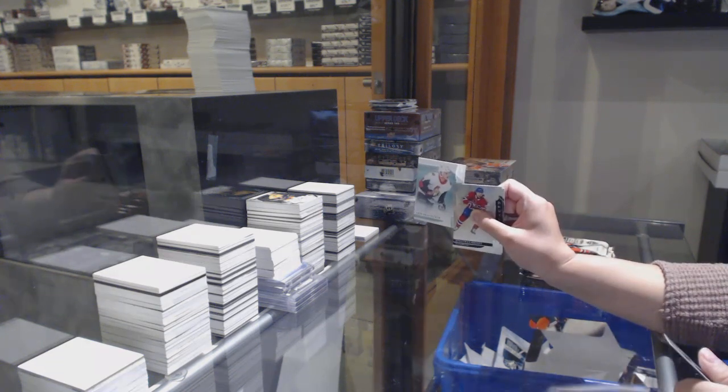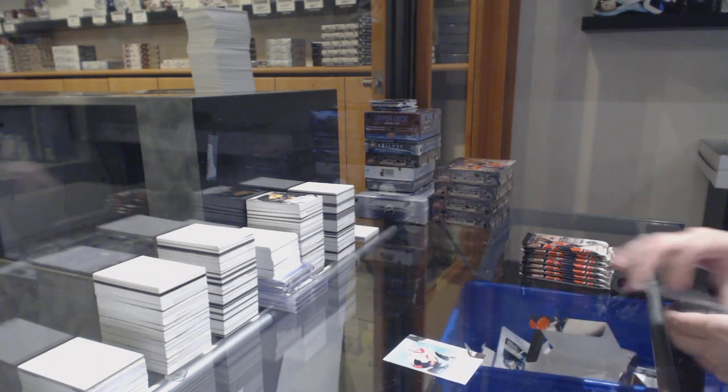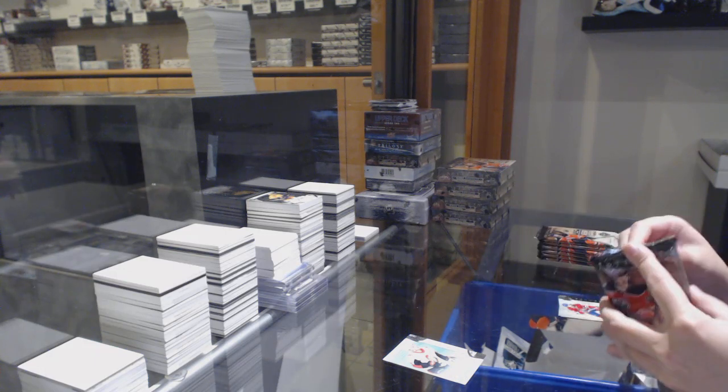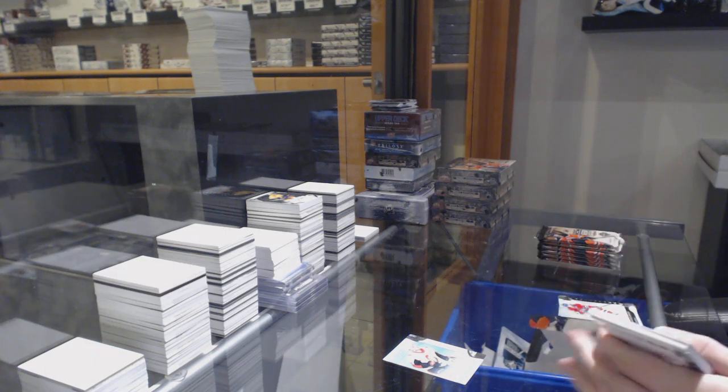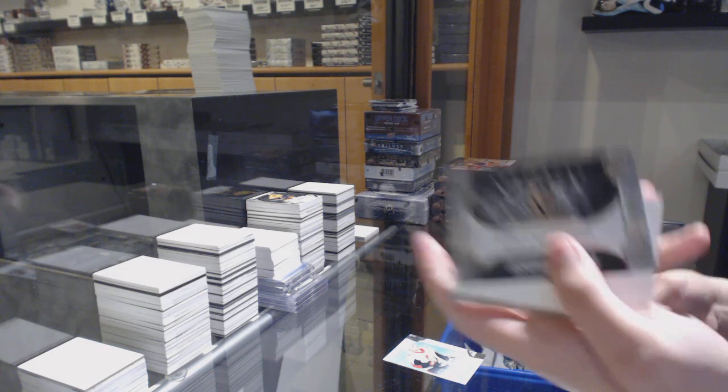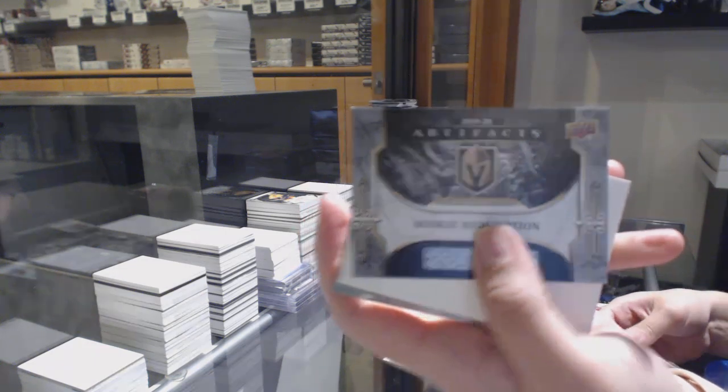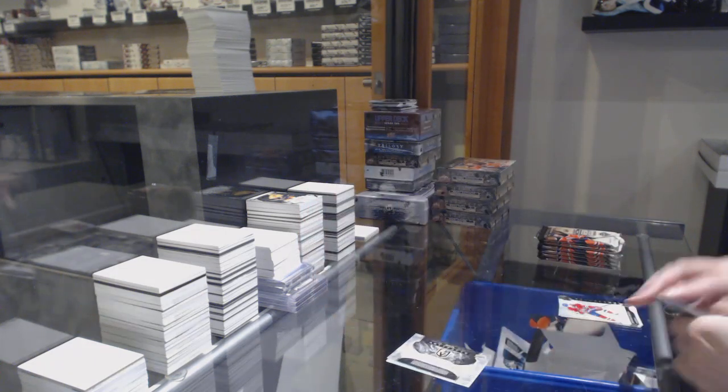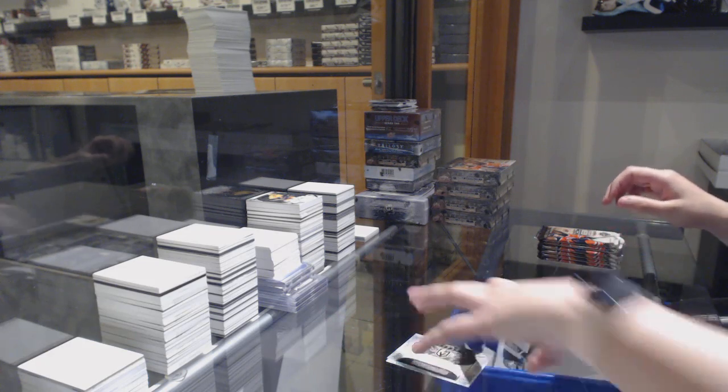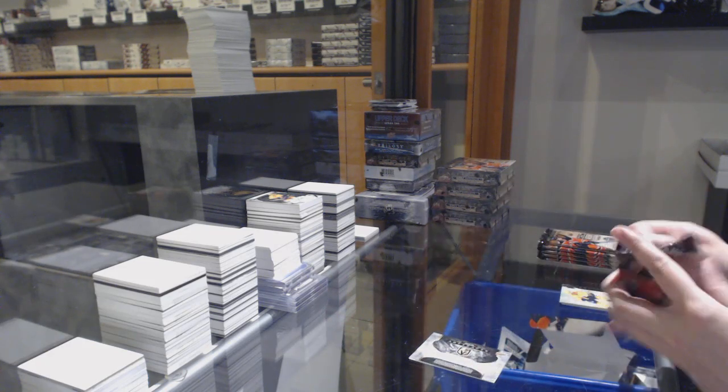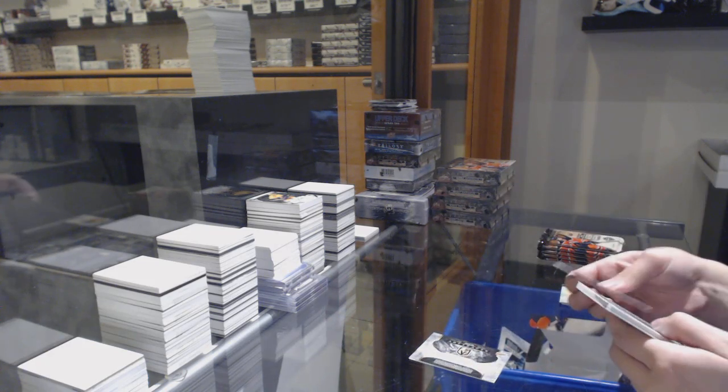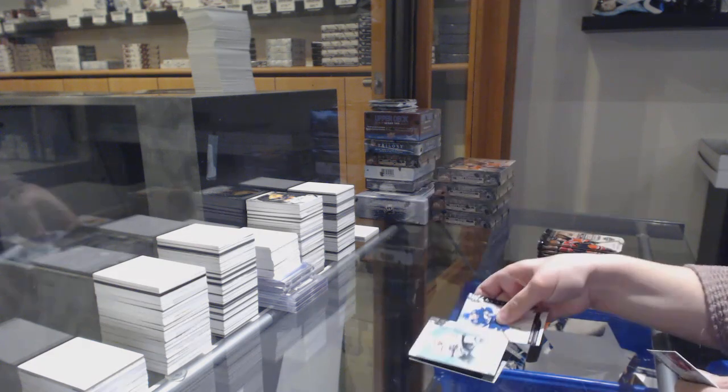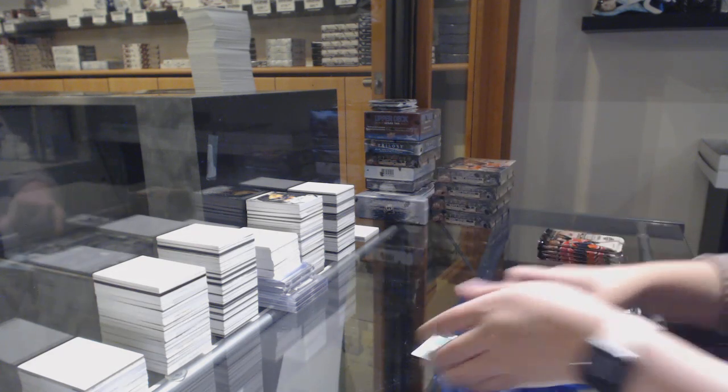We've got a rookie numbered to $9.99 for Ottawa, Eric Brannstrom. Rookie Redemption for the Vegas Golden Knights. Rookie numbered to $9.99 for LA, Carl Grundstrom.